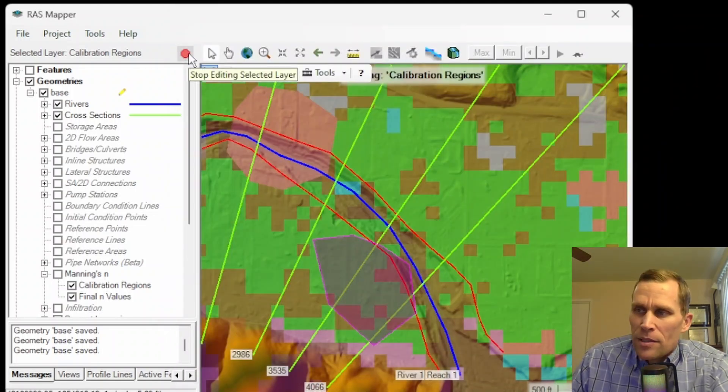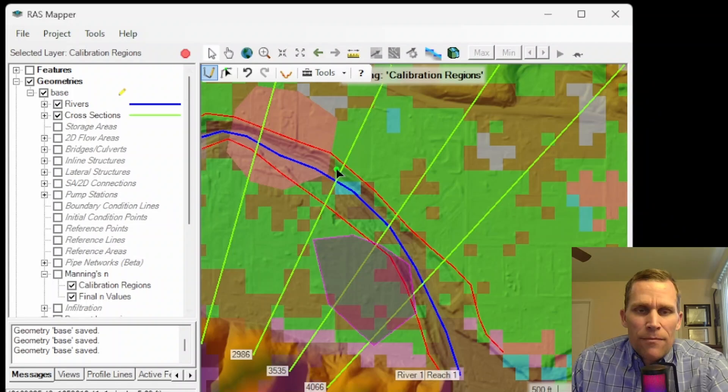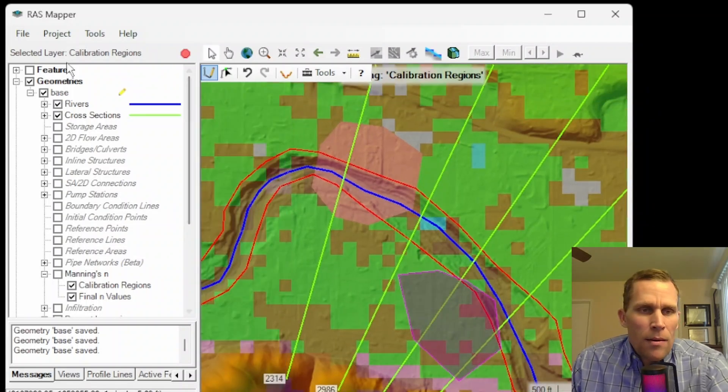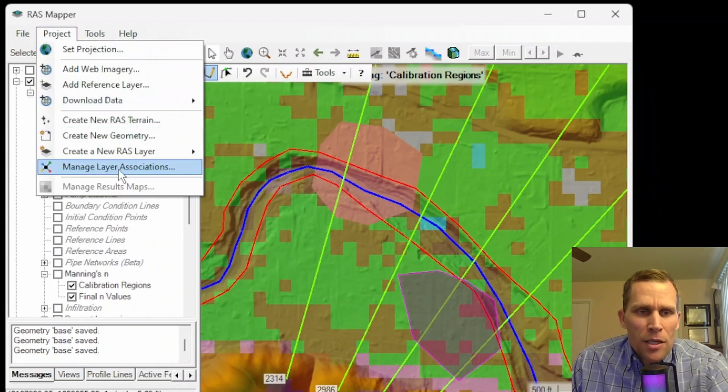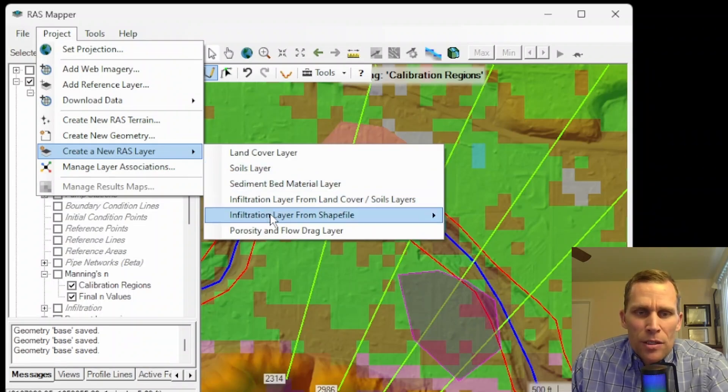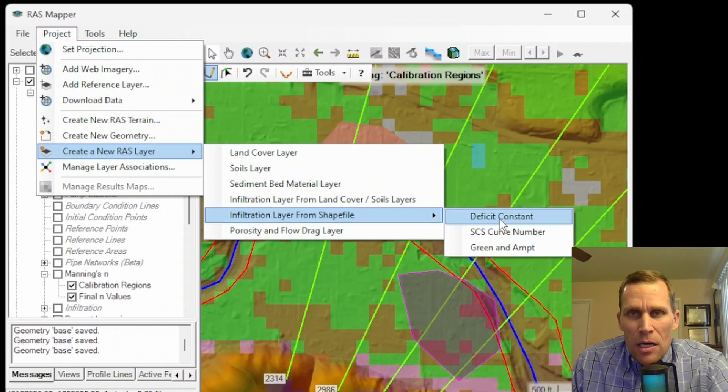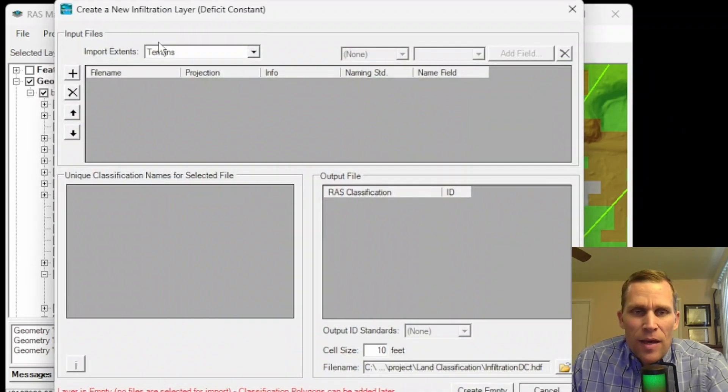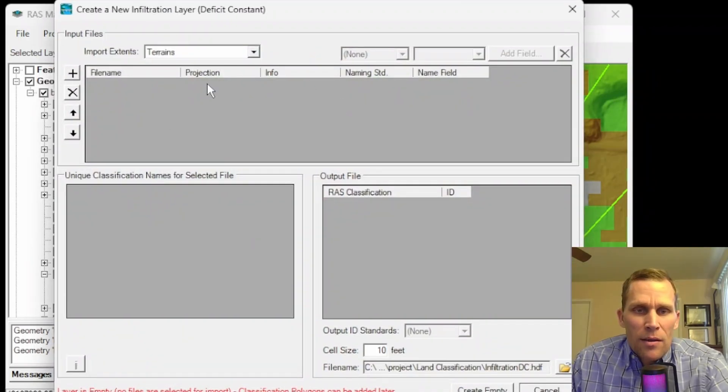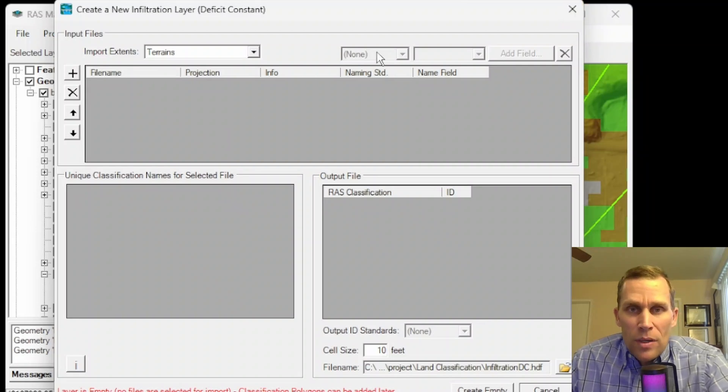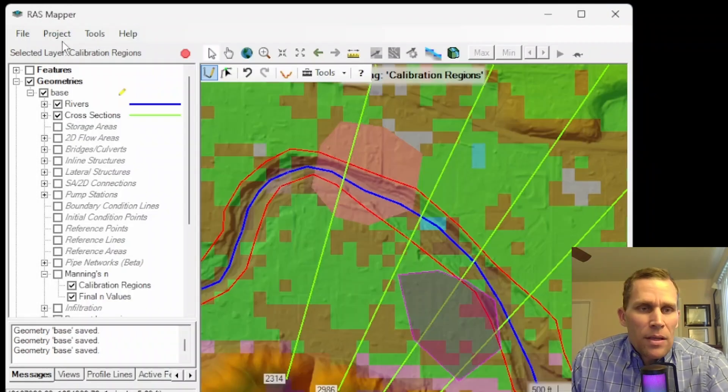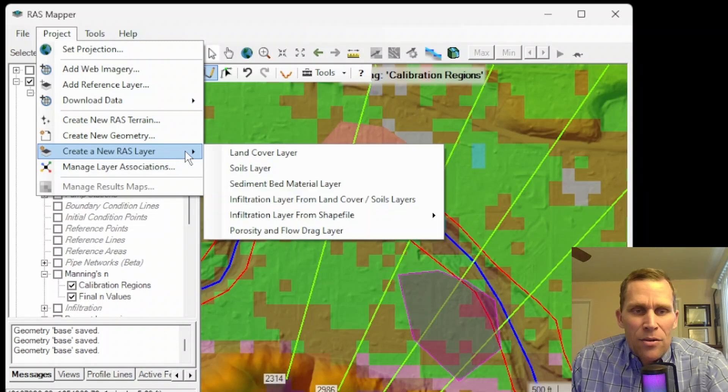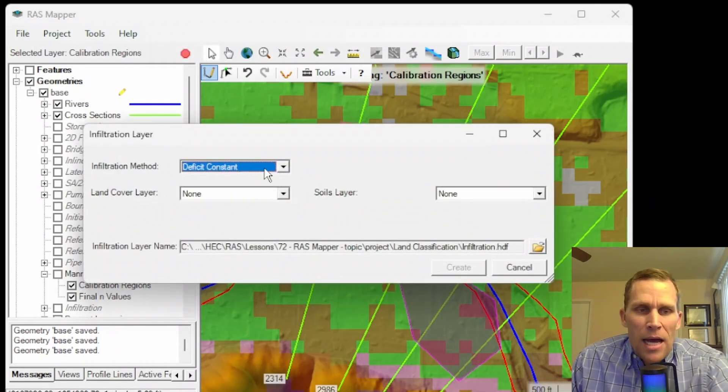The third parameter I want to discuss is infiltration. So we can assign infiltration to this model a few different ways. The first way is to go up to project, create new RAS layer, infiltration from a shape file. You go ahead and specify the method of infiltration. And then after that, you'll go ahead and upload a file, which will represent that infiltration data. Just same way we did it with land cover. But the other method is to go up project, add new RAS layer, and then from land cover or soil layers.